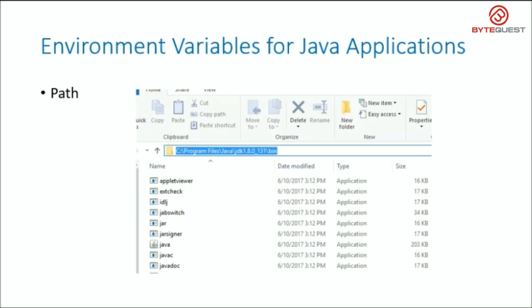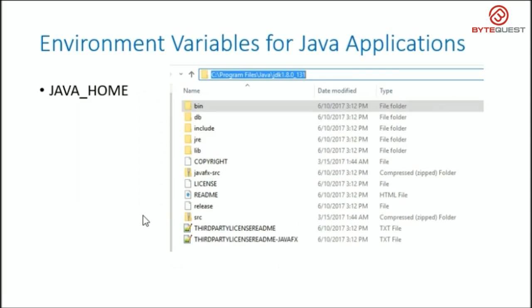The executable files for Java compiler javac.exe and Java runtime java.exe are located in the JDK's bin directory. So we need to include JDK's bin directory in our path environment variable. Many Java-based applications need to know where the JDK is installed. The JAVA_HOME environment variable holds the location of the JDK installation directory.